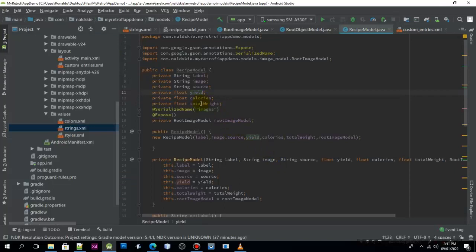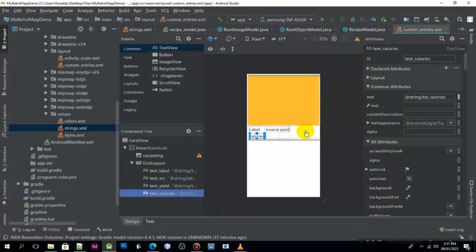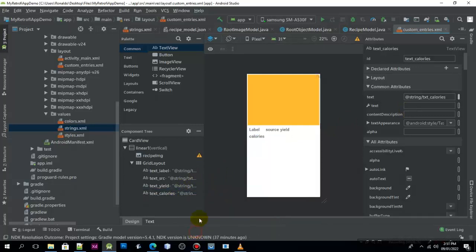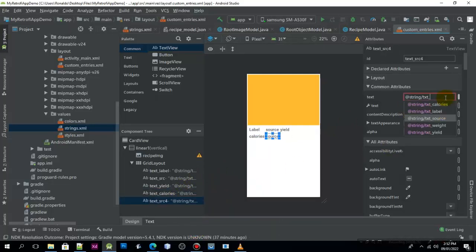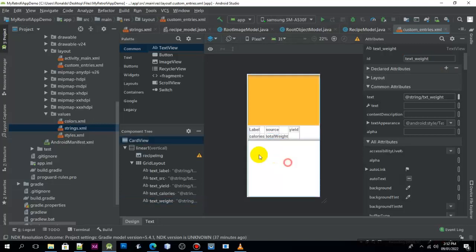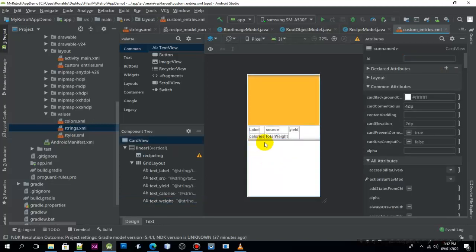Now we need to have the text weight, so we need to paste again and change this one to weight. And we need to change this one to weight. So for now, this is what we have.